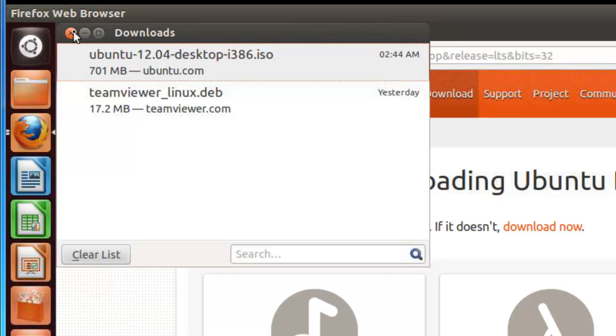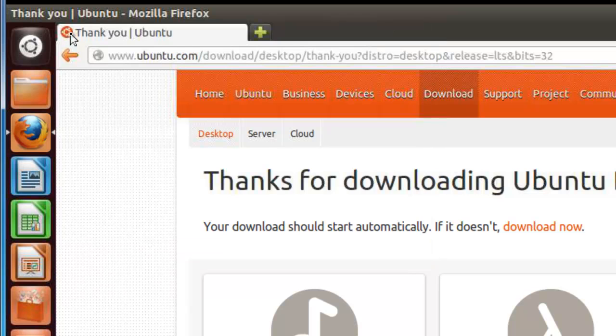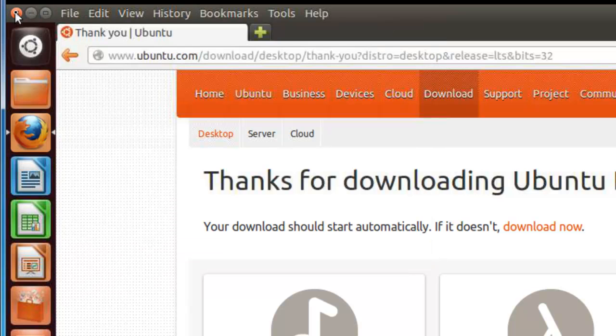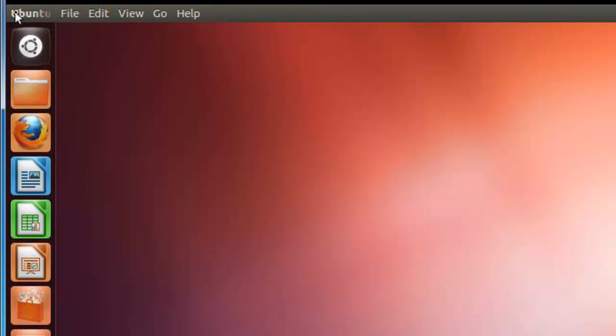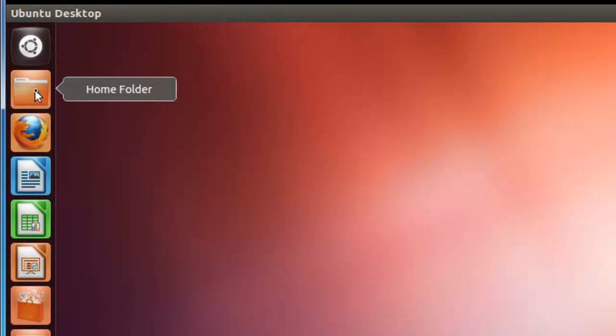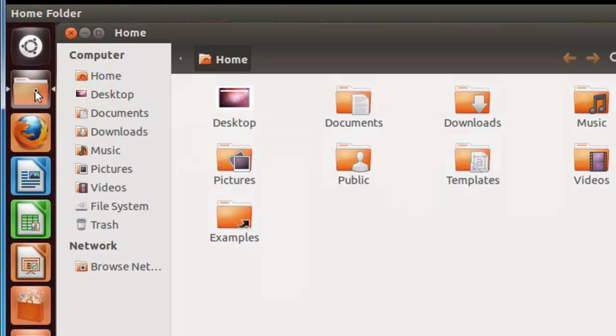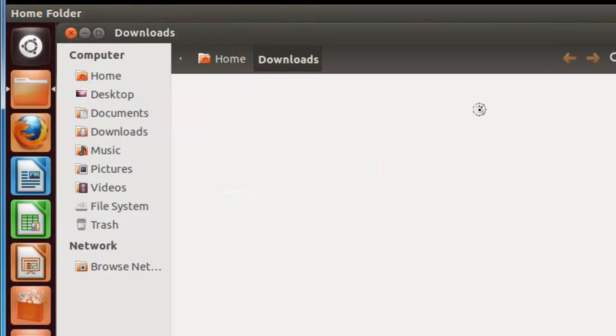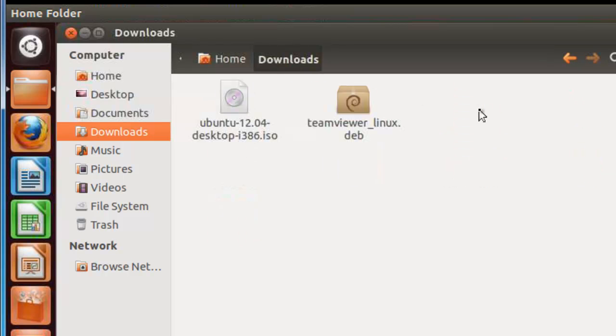So let's go out of Firefox and just to make sure back to our home folder. Downloads. And we have the ISO file here.